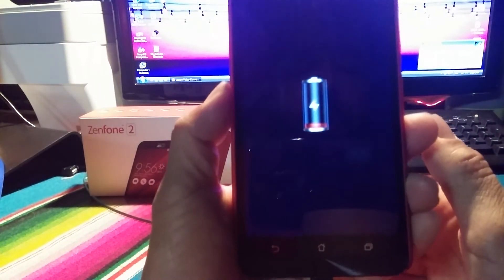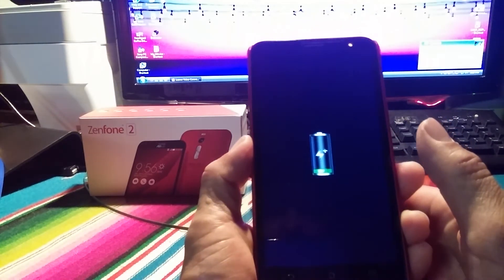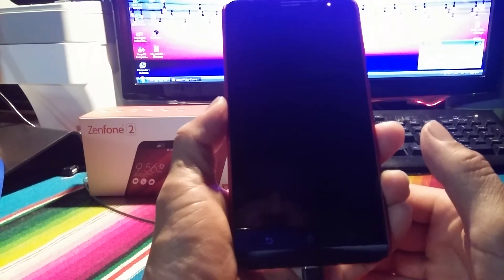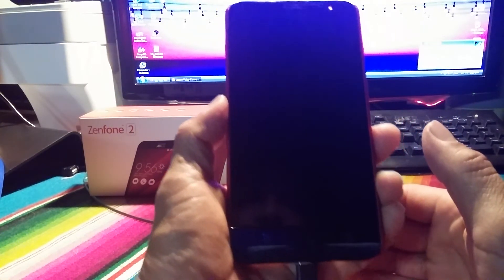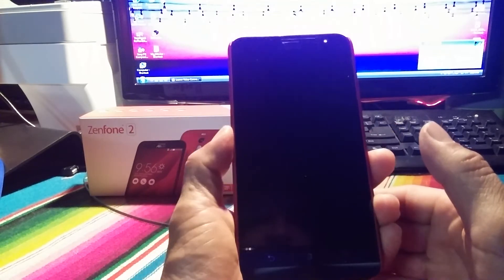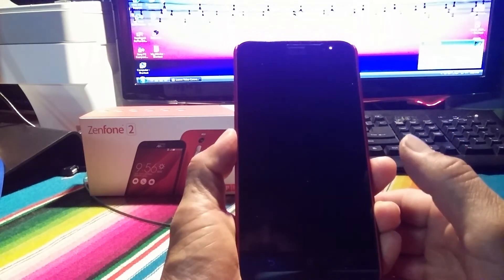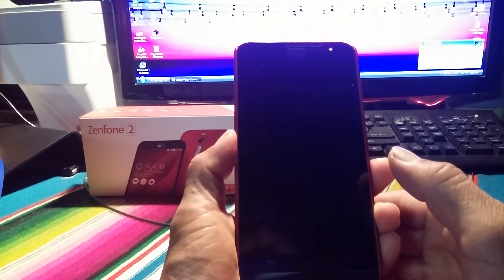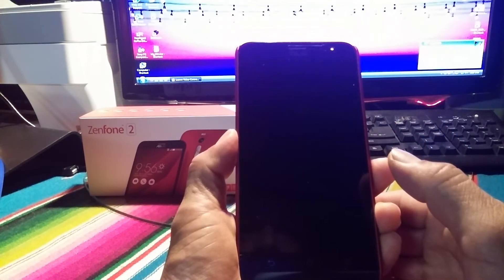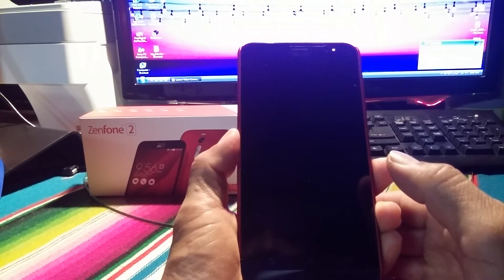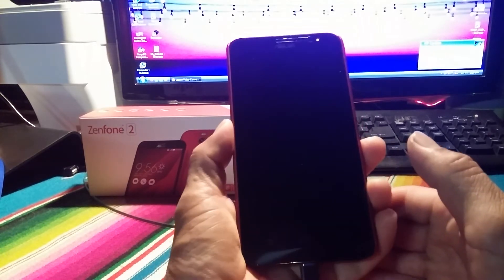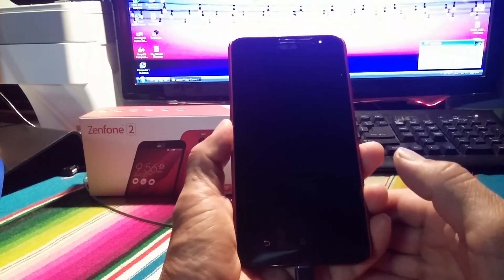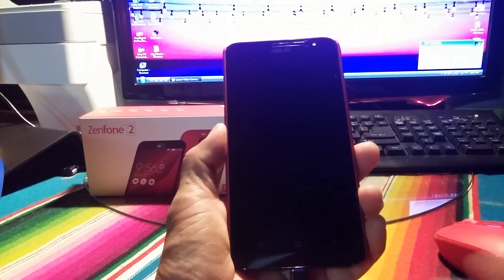So I'm going to cut out my Project 13. Thumbs up, thumbs down on this, and I will continue this video in a bit. So let's see how long it takes to charge my Asus Zenfone 2. Peace.